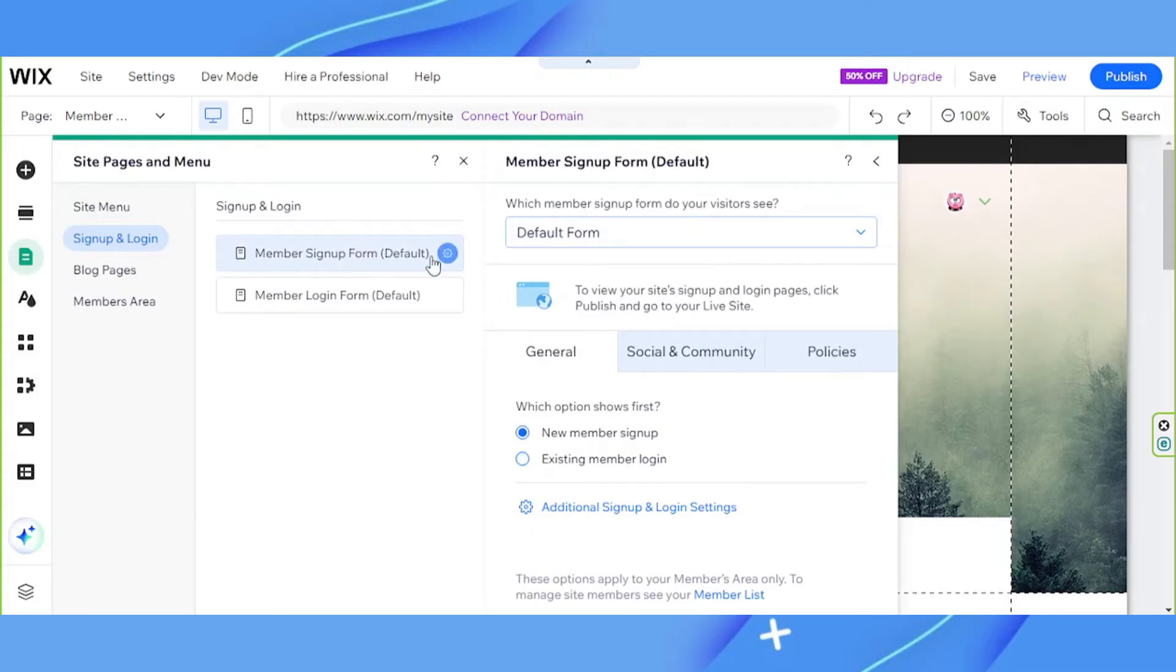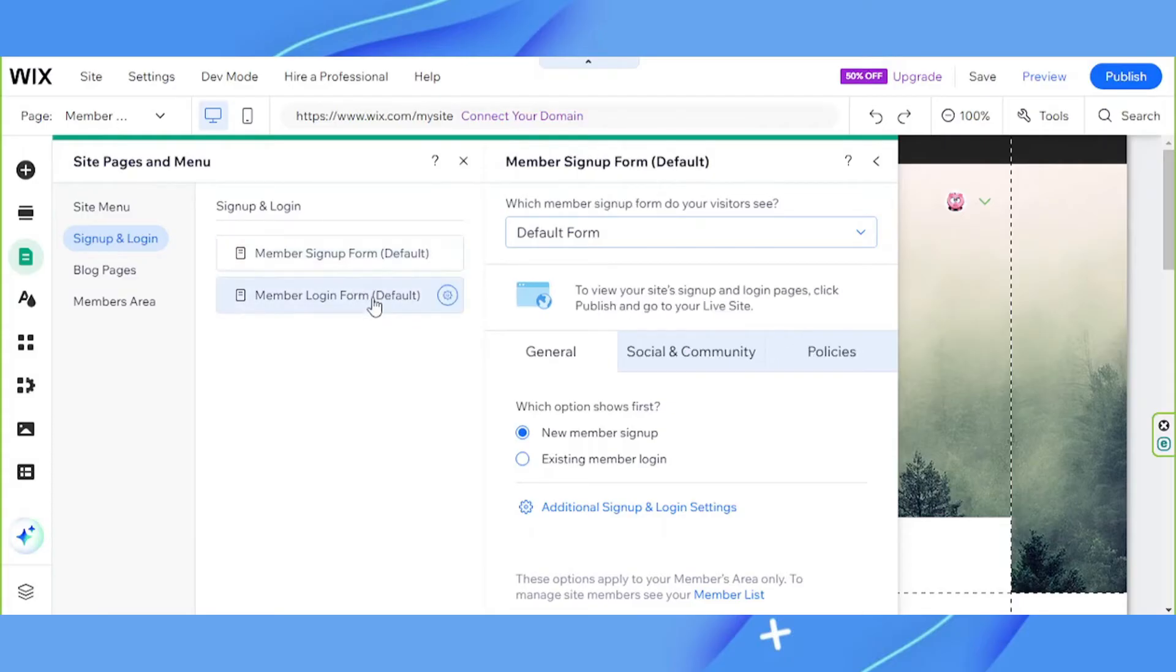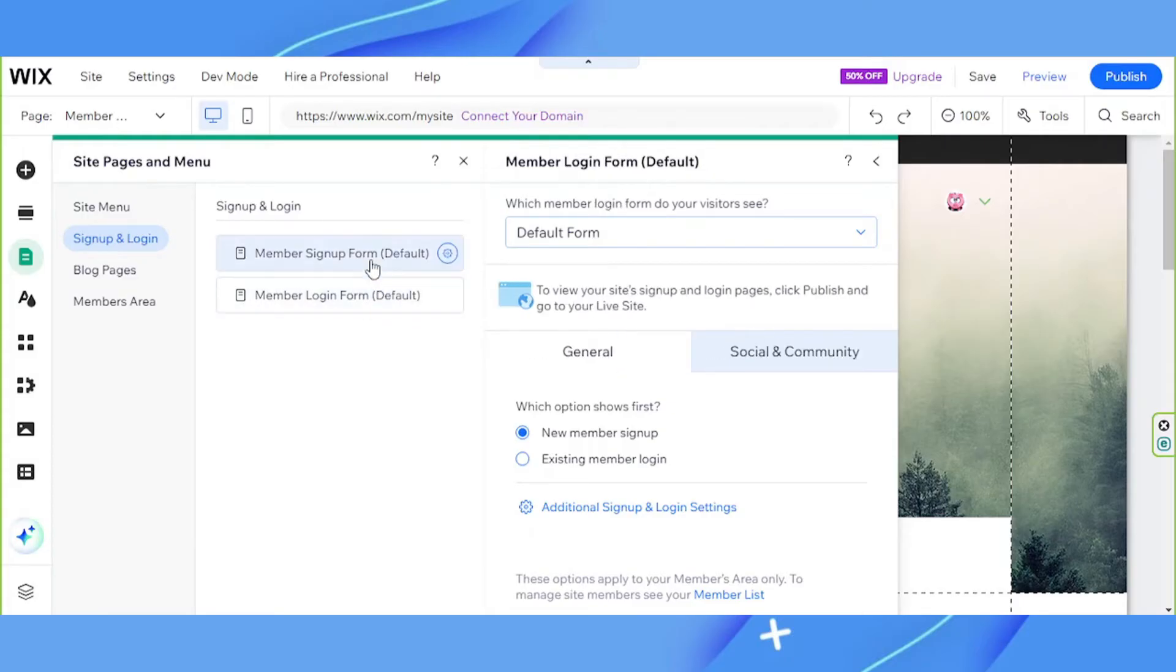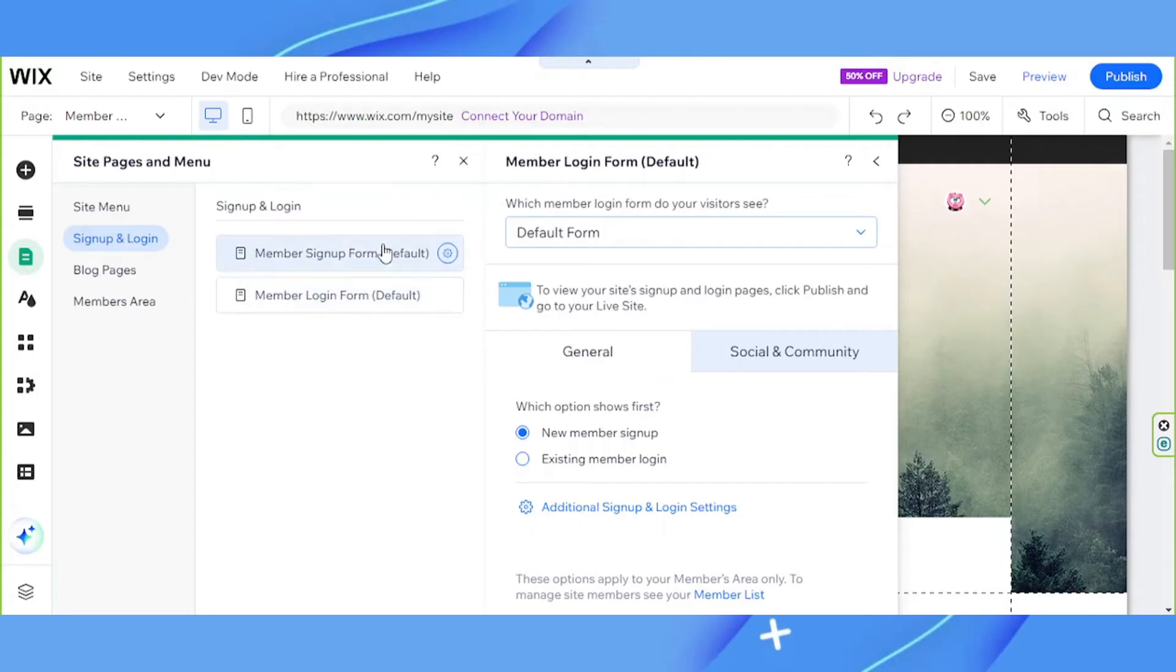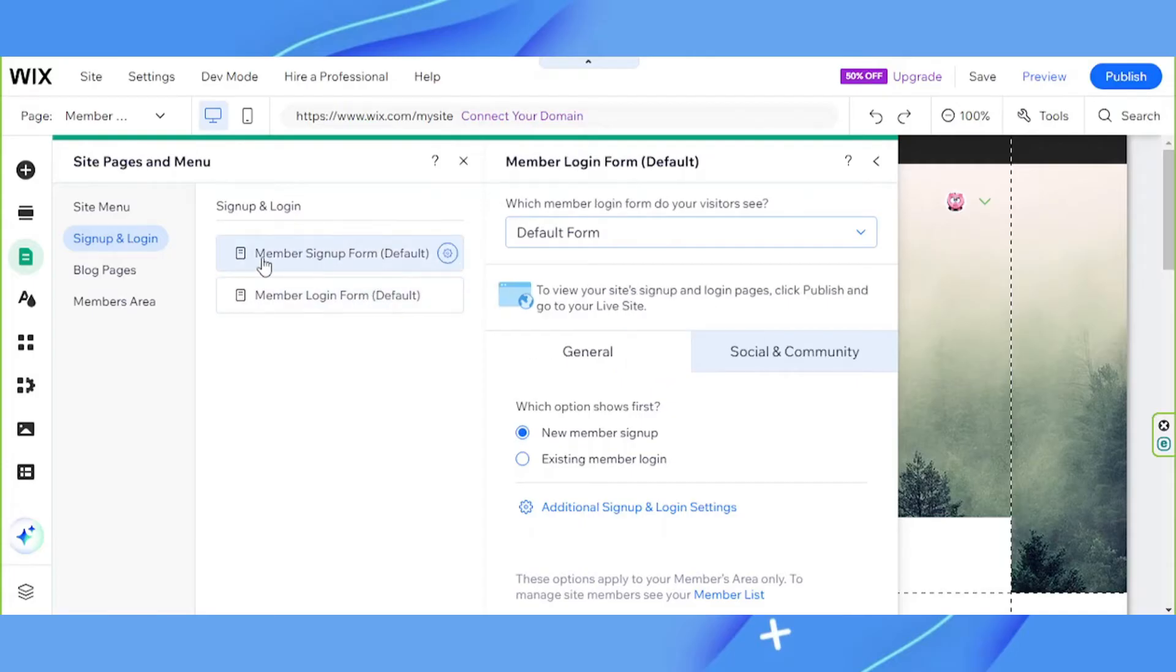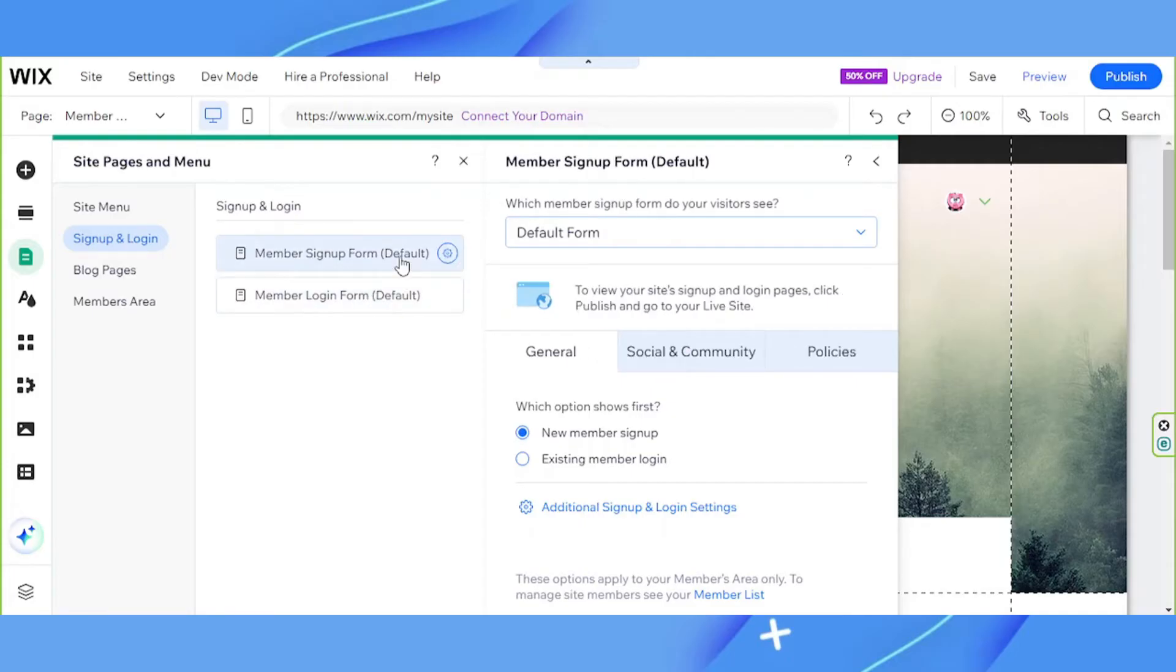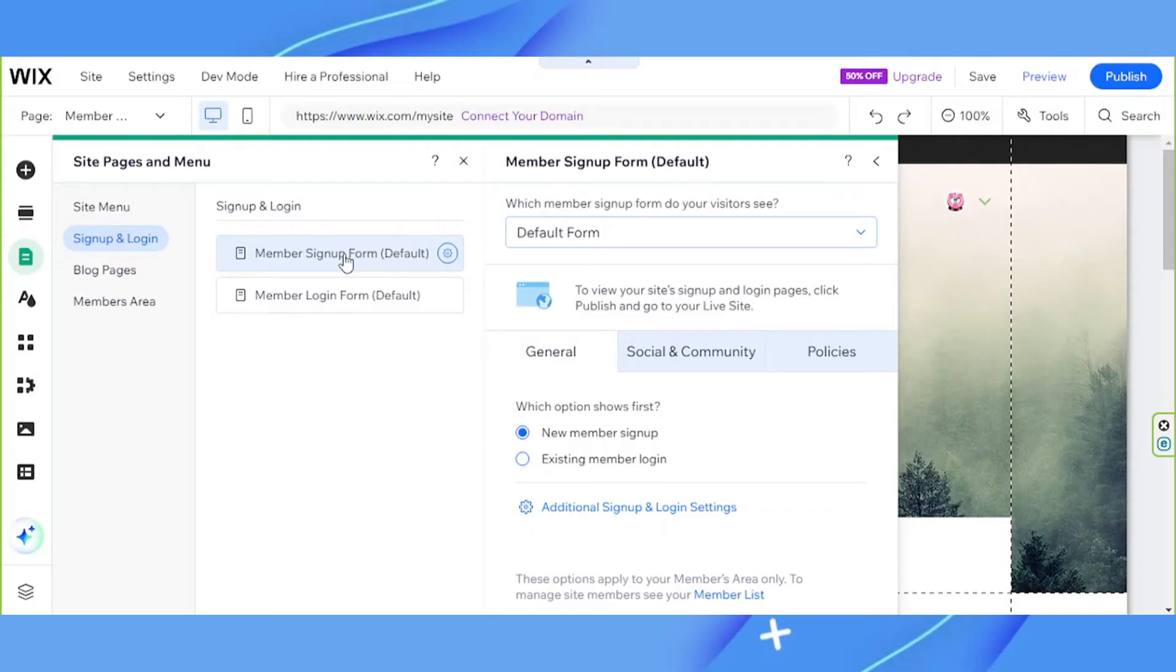Let's talk about them one by one. For the sign up form and the login form they're almost basically the same with just a little bit of difference. The member login form is basically the same except that there's an additional option for the member signup form and that is social and community.